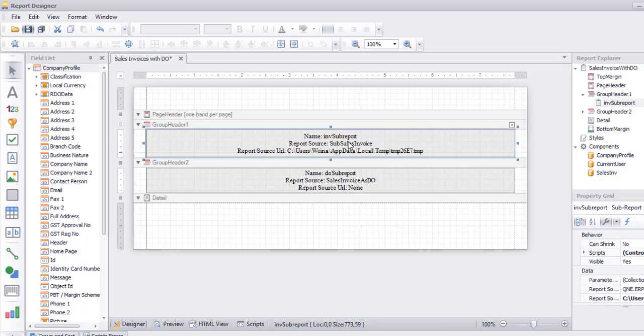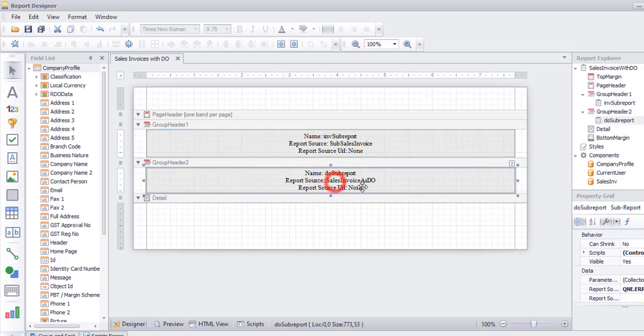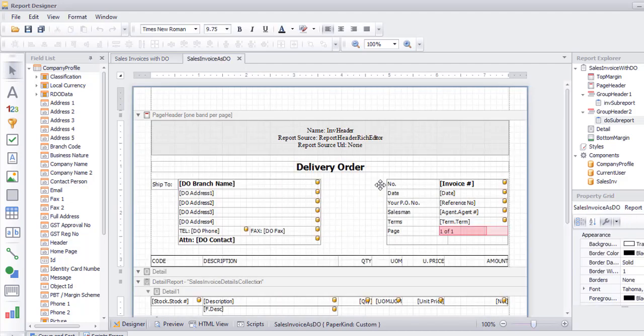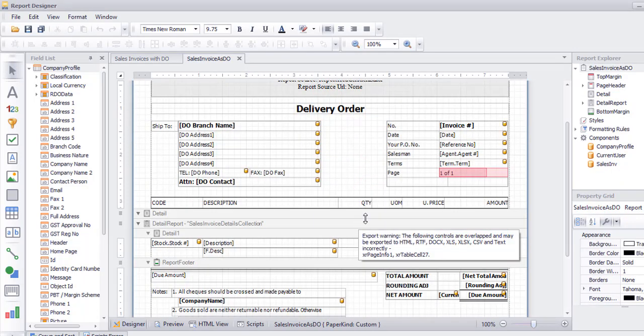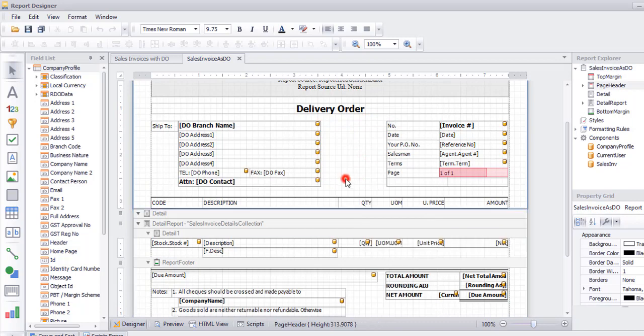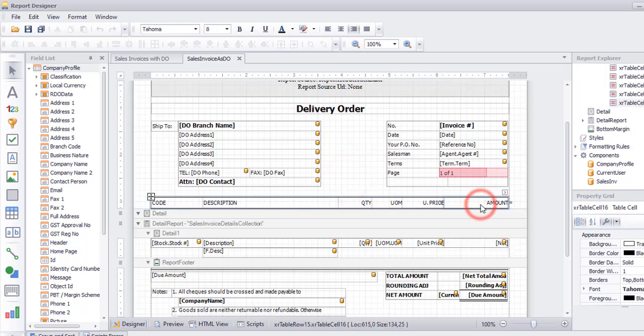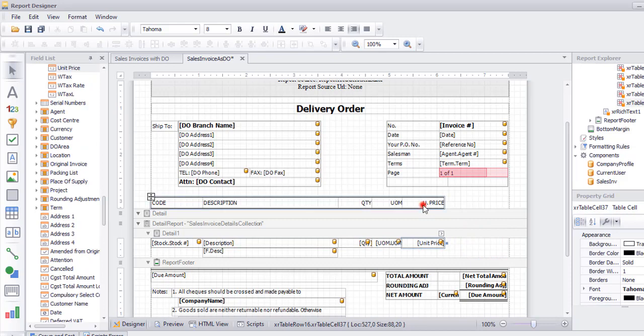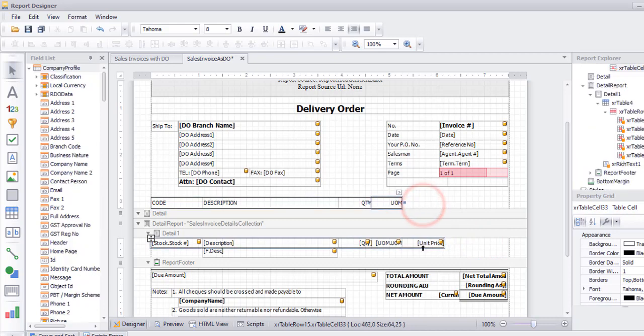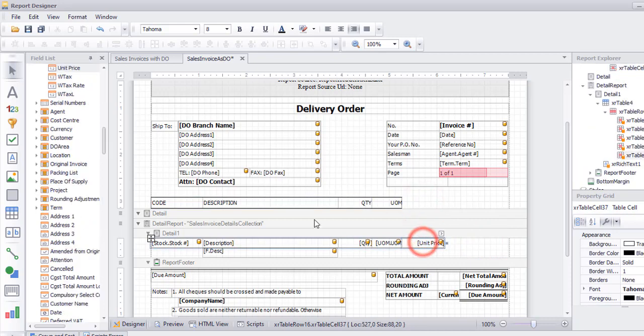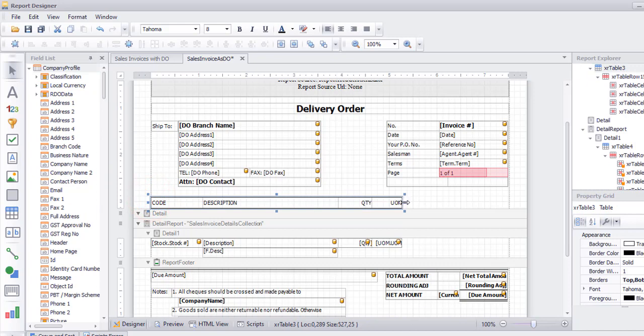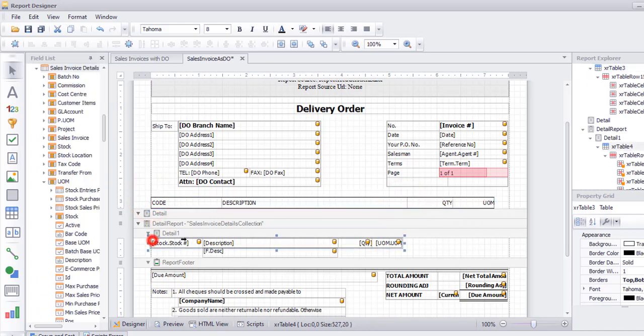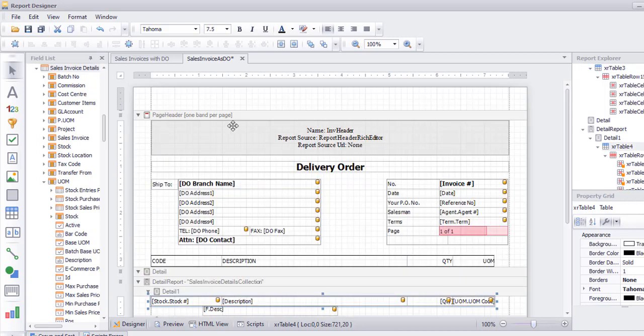You need to save for two times. Let's say I would like to amend for the DO format. For example, I would like to remove the amount.